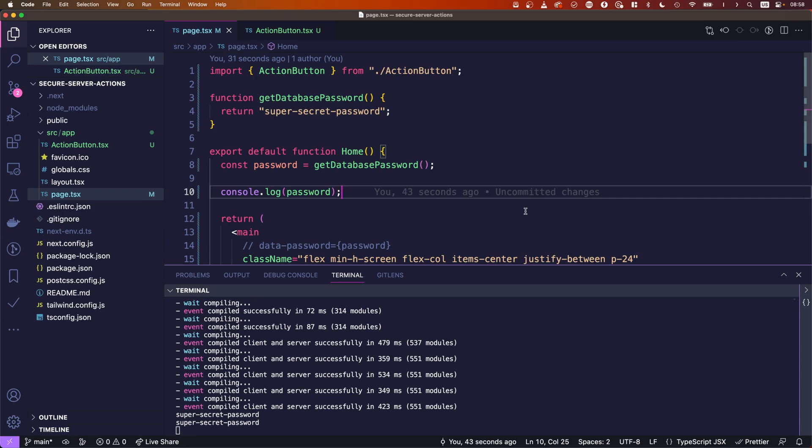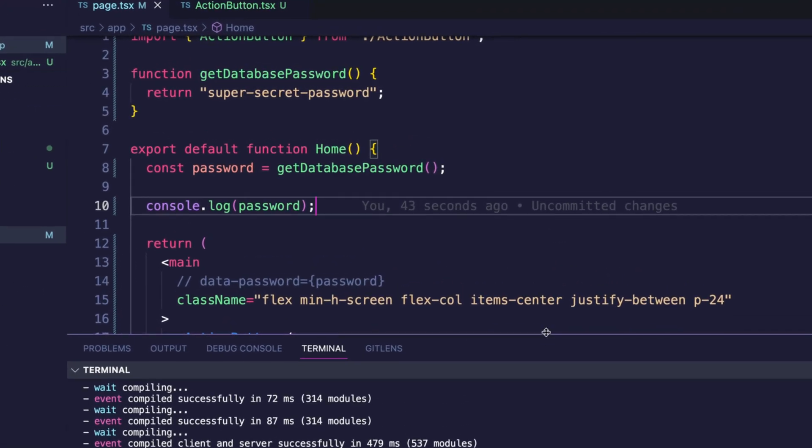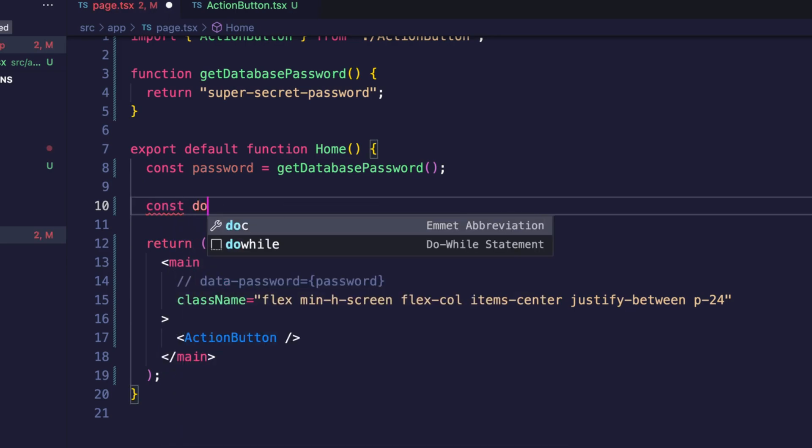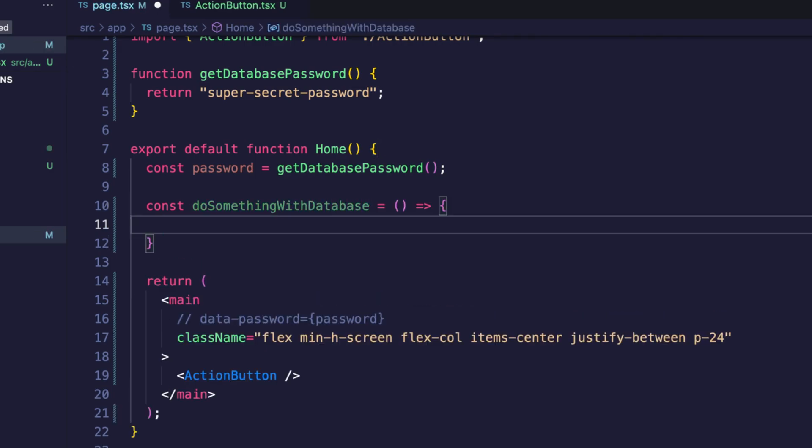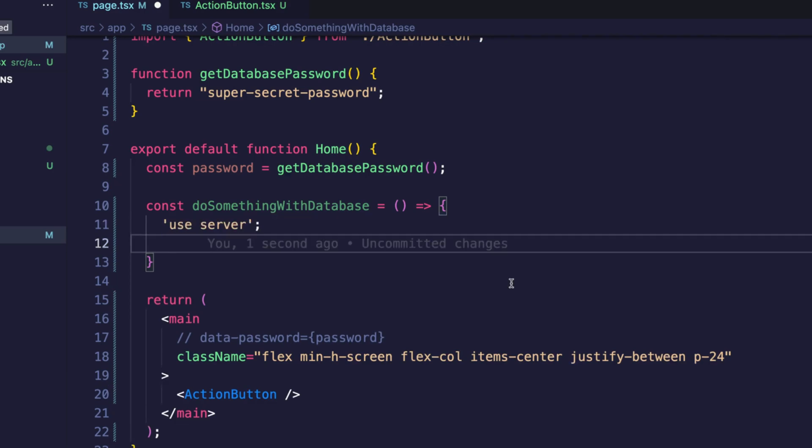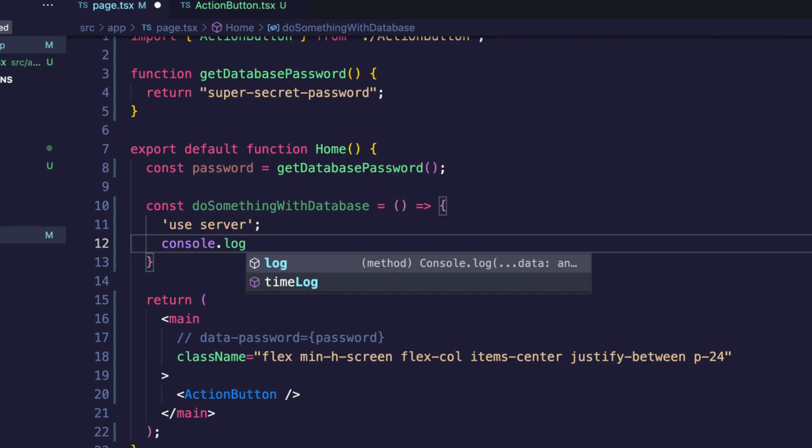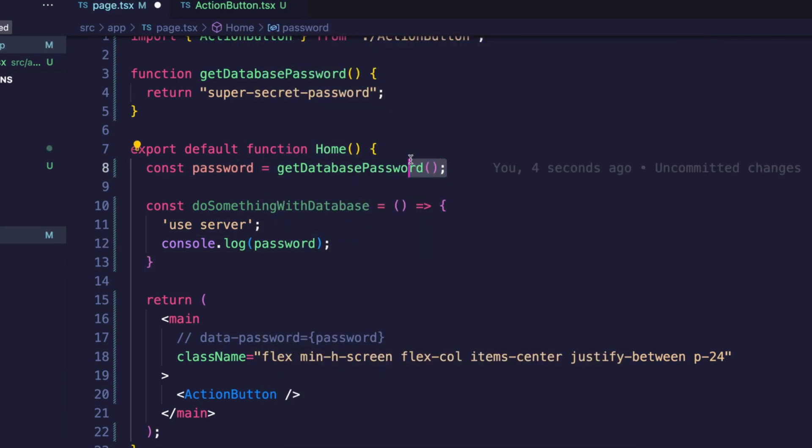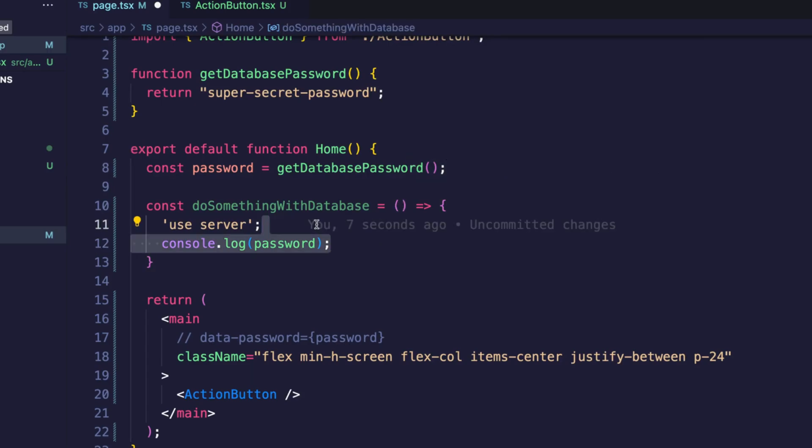If the password is fetched on the server and we use server actions, that should be fine, right? And the interesting answer is it isn't that easy. But let me explain. So let's create a server action. We just name it do something with database. And to mark it as a server action, we need to use the use server directive. And now let's do console log password again. This should still be fine, right? We get the password on the server and we log the password on the server.